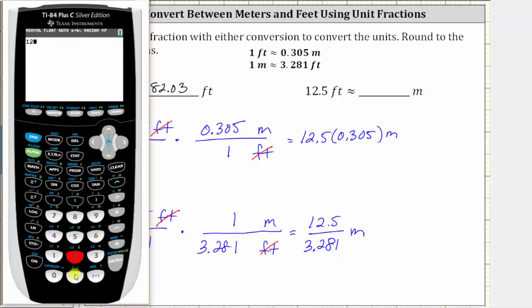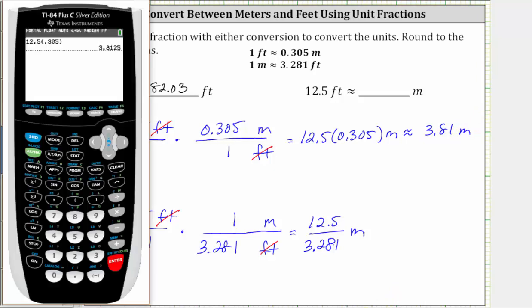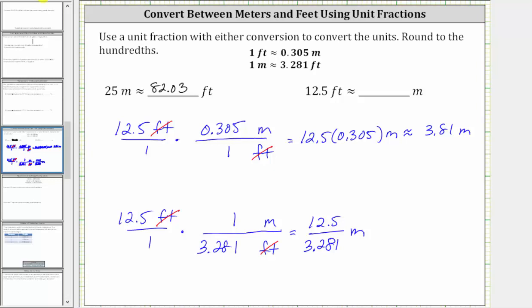For the product, we have 12.5 times 0.305. Rounding to the hundredths place value, because of the two we round down — approximately 3.81 meters. For the quotient, 12.5 divided by 3.281: notice there's a nine in the thousandths place value, so we round up, and the value is also approximately 3.81 meters. Notice how in this case both methods round to the same value. So 12.5 feet is approximately 3.81 meters. I hope you found this helpful.